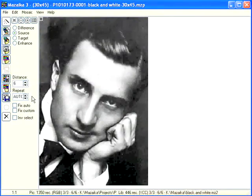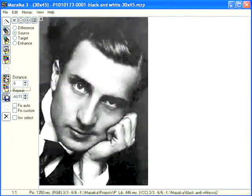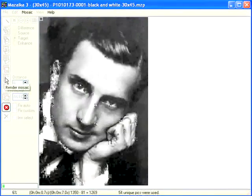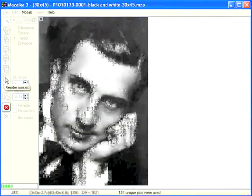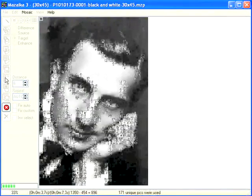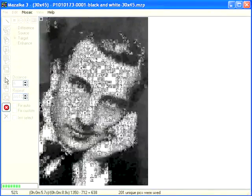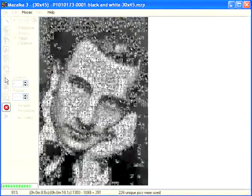Usually all you need is to just press the render mosaic button. And before we could say Jack Robinson with our sweet artificial mechanical voice, mosaic rendering will be complete.